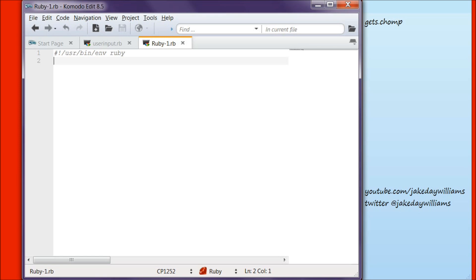And this time, instead of having the user's input be printed out, we are just going to store the hashes. But first, let's real quickly do a little bit more involved hash from the last episode.